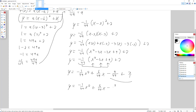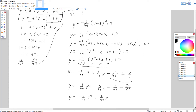I'll rewrite the 2 as 2/1 because we want to combine these constant terms. We need a common denominator — since the denominator is 1, our common denominator is 49. Multiply top and bottom by 49: 2 times 49 is 98, over 49. Since they share the same denominator, combine: 98 minus 9 is 89. So the final answer is y = -1/49 x² + 6/49 x + 89/49.